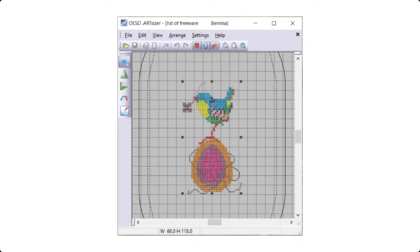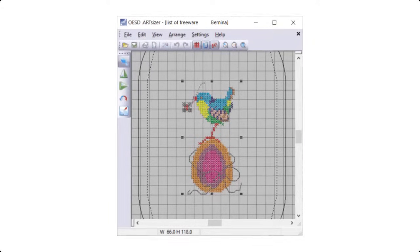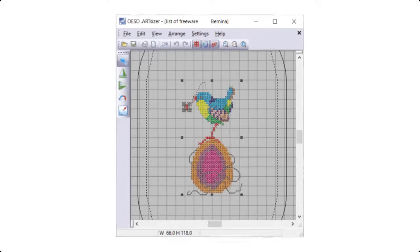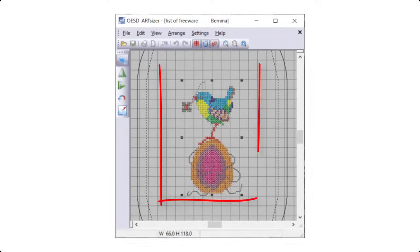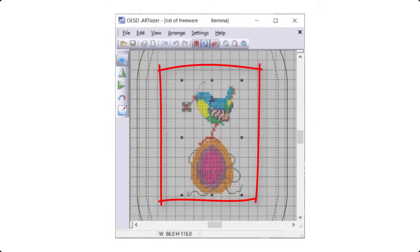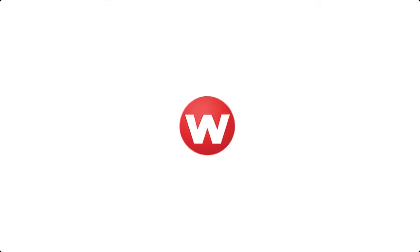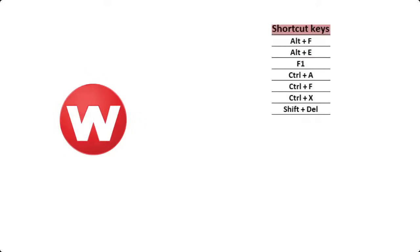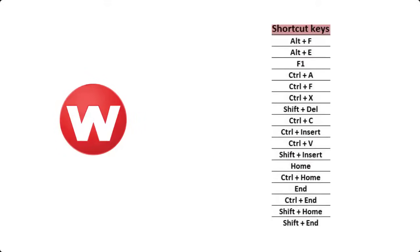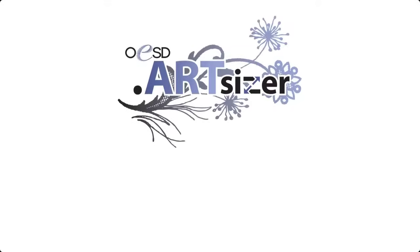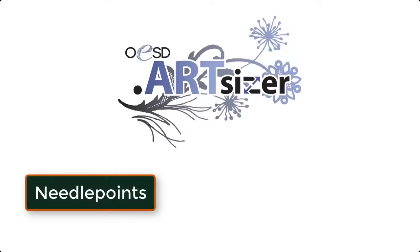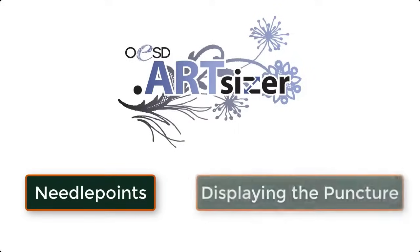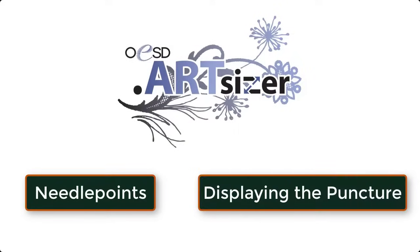With ArtSizer, you have the full control on how your design will appear on the screen. And if you are coming from the Wilcom Embroidery Studio background, then you will even find yourself familiar with short keys. You can enable this application to have needle points, and that helps you out in displaying the puncture points on the screen.